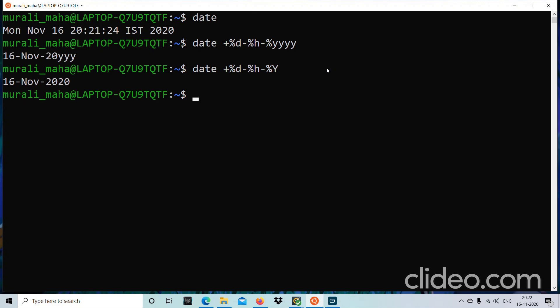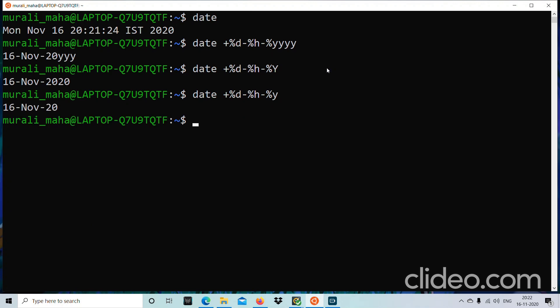That displays the date in the format DD-Mon-YYYY. Capital `%Y` displays the year with century information, while lowercase `%y` displays just the last two digits — for example, just '20' instead of '2020'. This is called a format specification. `%d` refers to date, `%h` refers to month in abbreviated name format, and `%Y` refers to the full four-digit year.